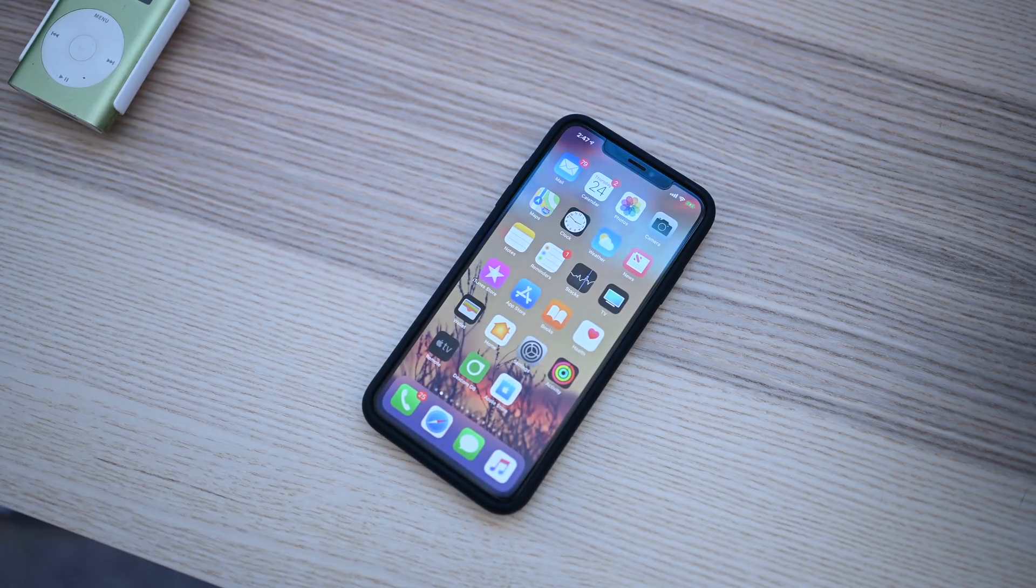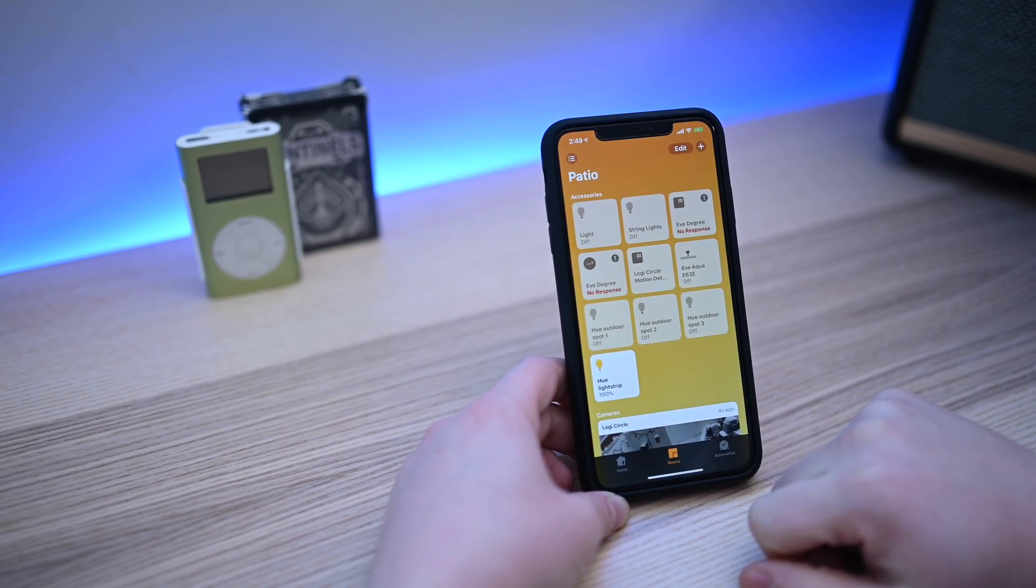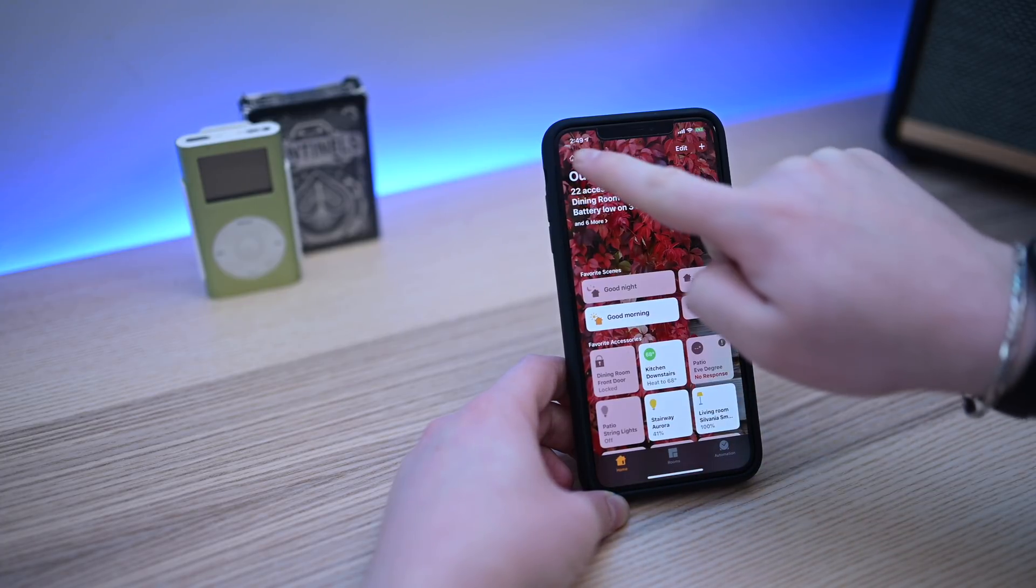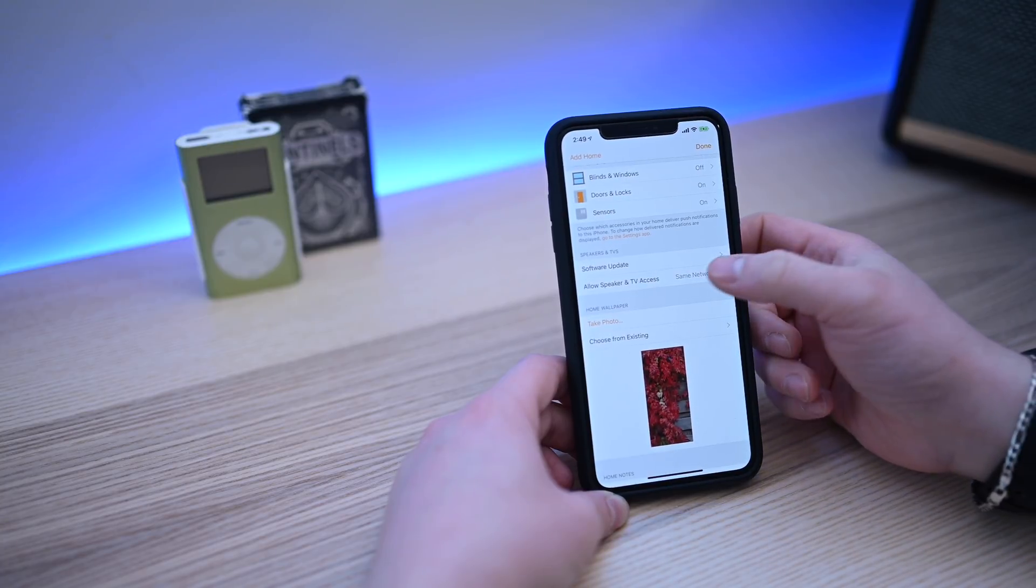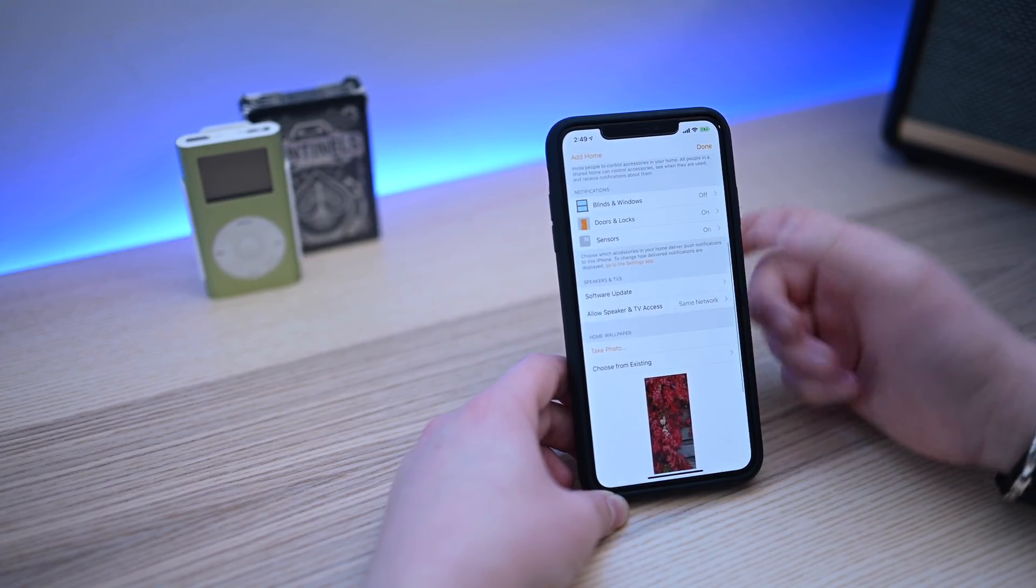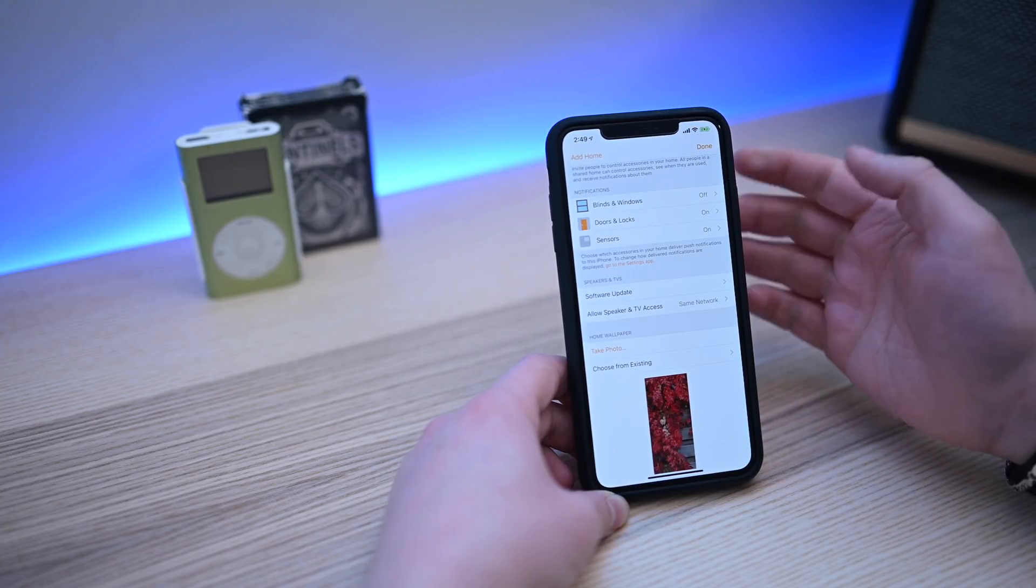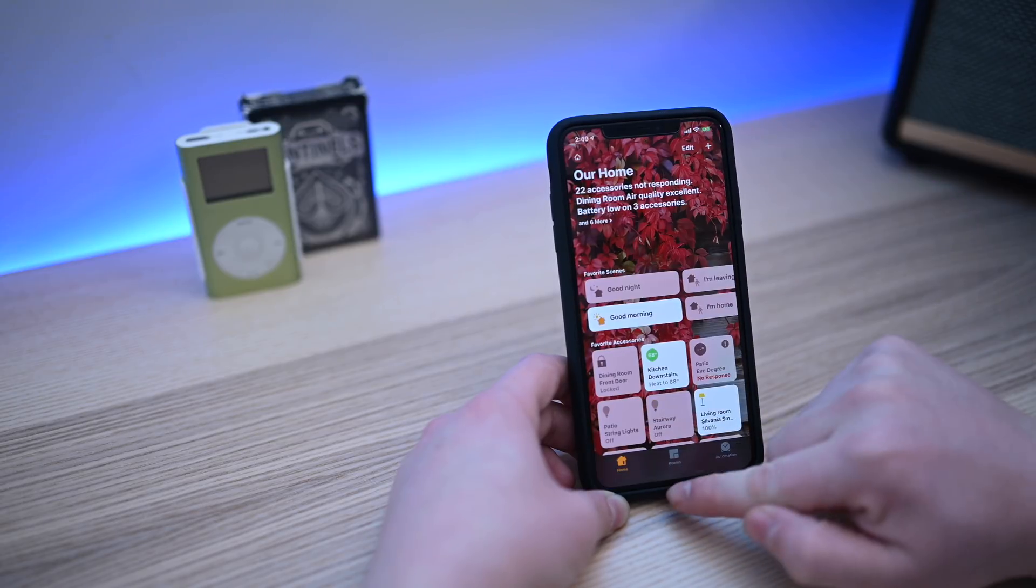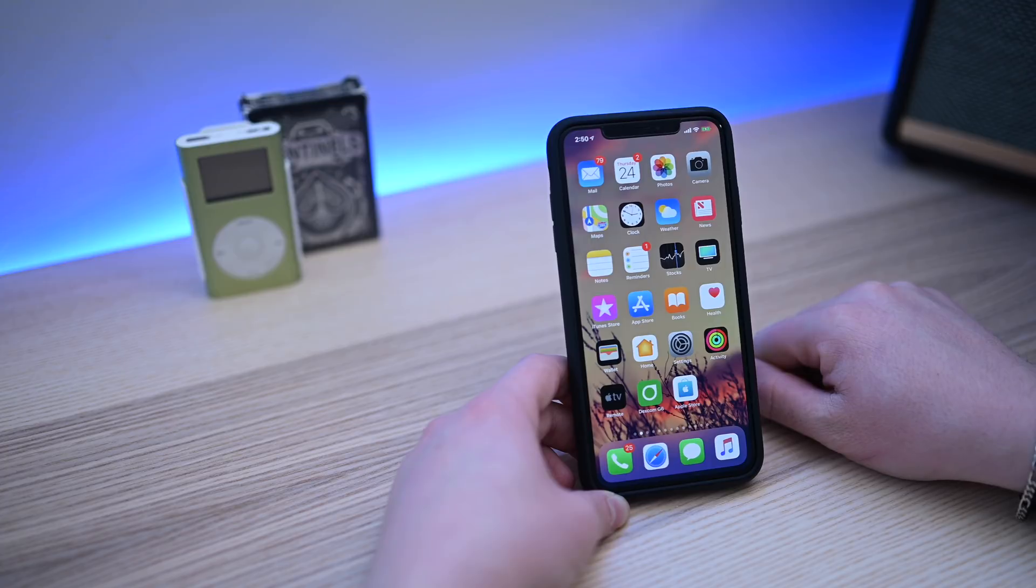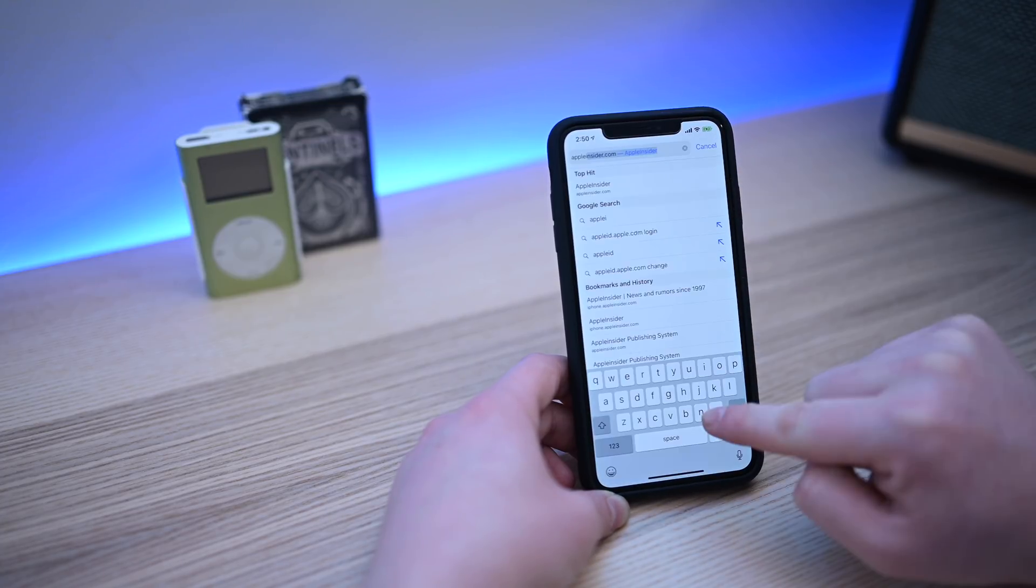12.2 is bringing initial support for HomeKit televisions. The initial functionality is a bit limited with just input and power being controllable. You can also see this new button here has been renamed from Allow Speaker Access to Allow Speaker and TV Access, which is used to control who can play content on AirPlay 2 devices like your HomePod or, in this case, new HomeKit AirPlay 2 TVs, many of which launched at CES earlier this year.